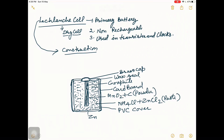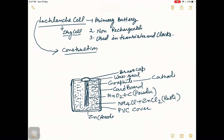The zinc container acts as the anode, and the graphite rod acts as the cathode. The graphite rod is an inert electrode, meaning it does not take part in the electrode reaction — it is only a current carrier.